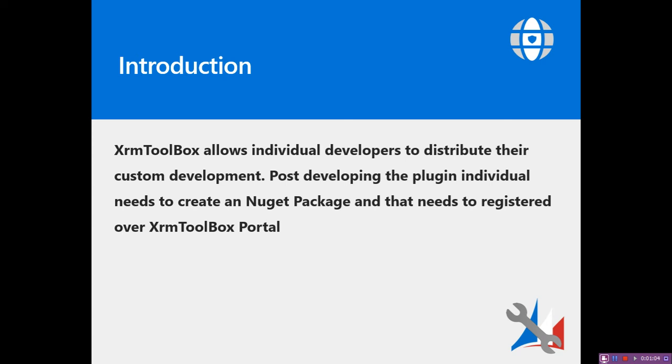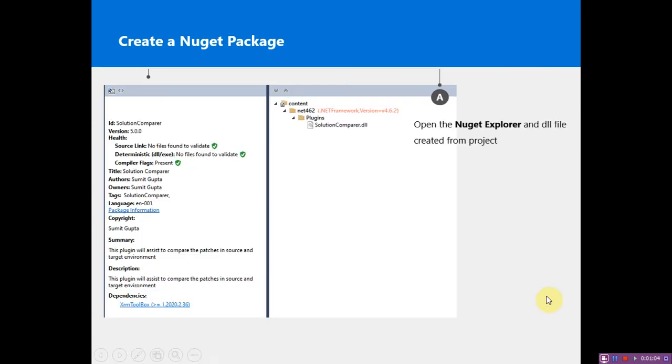For this, we need to download the Nuget Explorer. You can Google it over the internet and you would get the DLL that needs to be installed. There are certain things which are mandatory for XRM Toolbox.